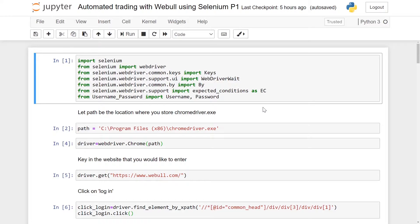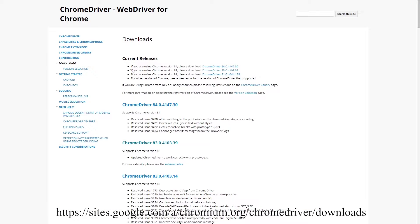Selenium is used to automate some of the tasks inside the browser. It can mimic tasks like clicking on links or typing values or strings into a search bar. Before you start, you will need to pip install Selenium and you also need to go to this website to download the Chrome driver.